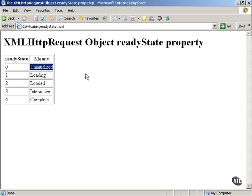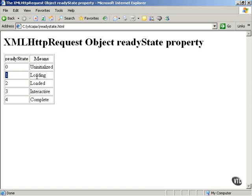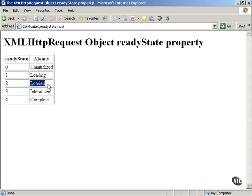On the other hand, if the object has been properly initialized and the ReadyState property is a value of one, that means the XMLHttpRequest object is loading the data you've requested from the server. If the ReadyState property is a value of two, that means your requested data has been loaded from the server — it's not yet complete, but it has been loaded and processing is almost finished.